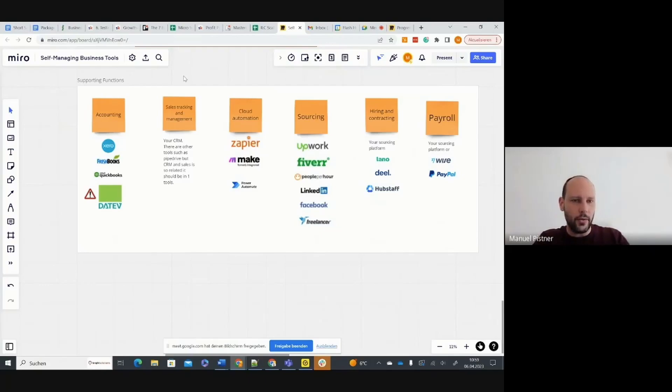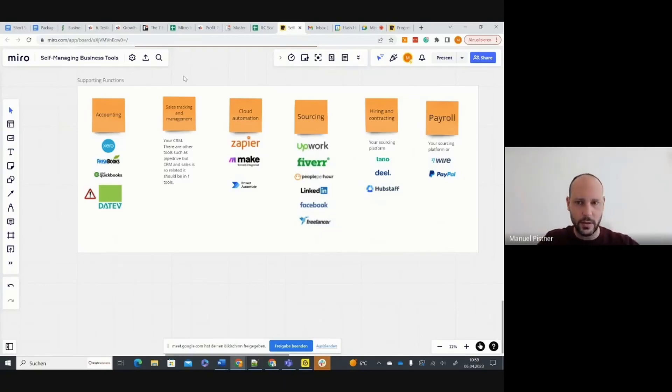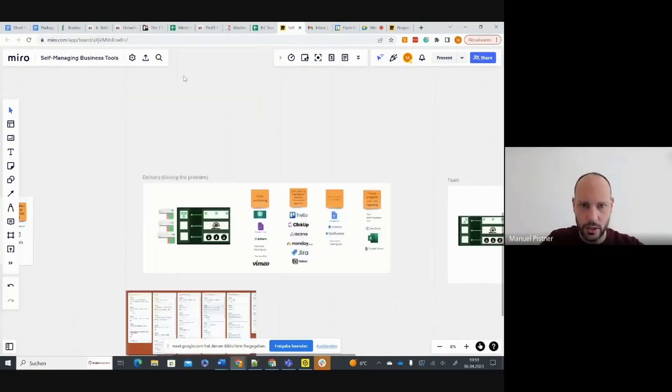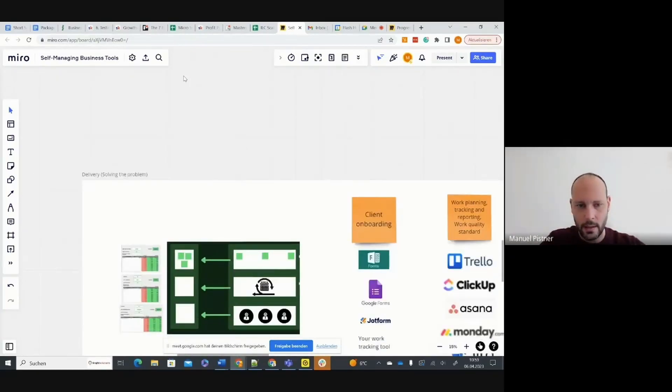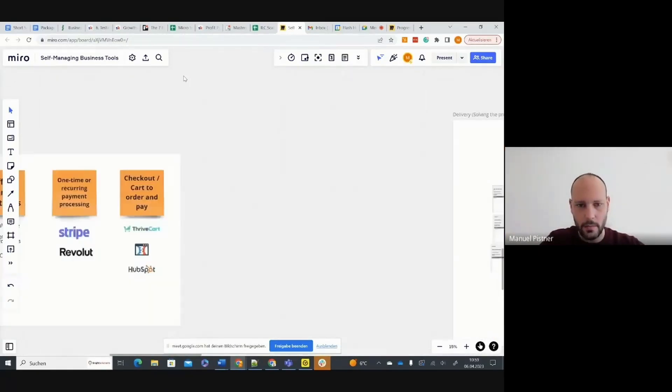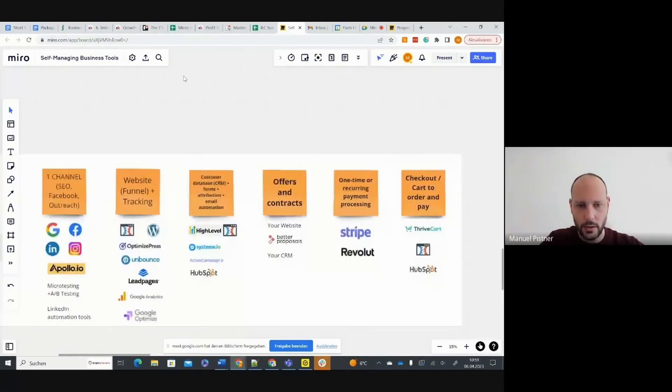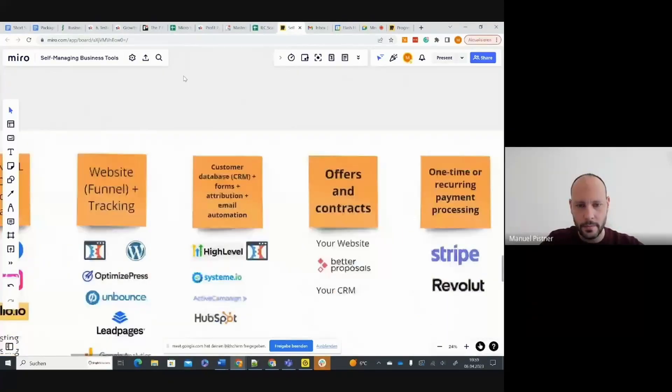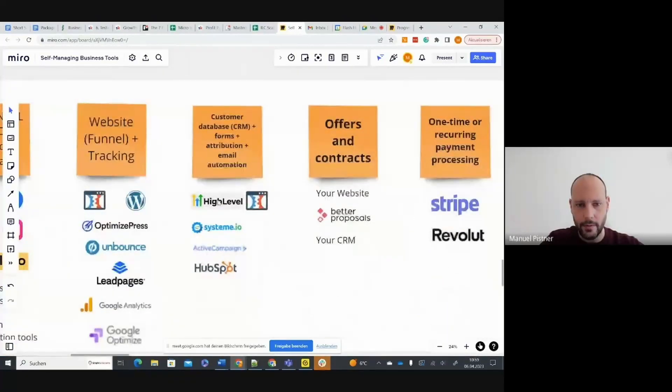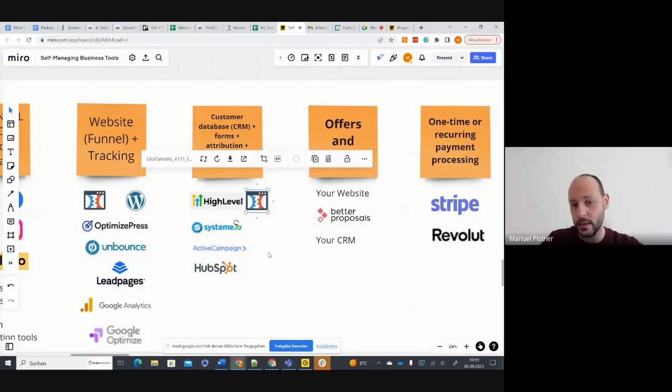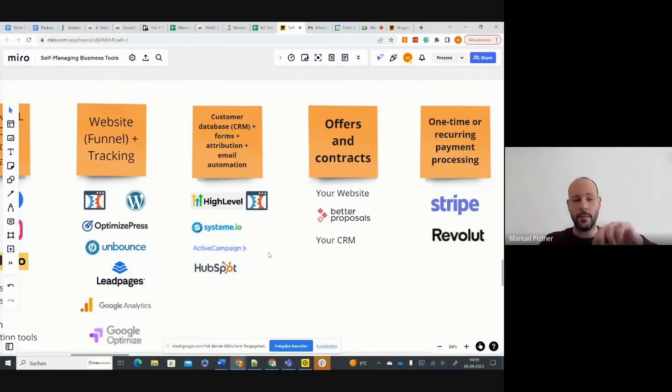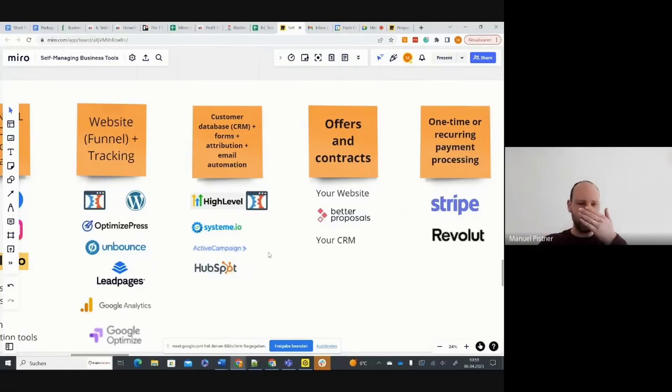I would always recommend having your sales pipeline management in your CRM system, which was one of those here. High-level, SystemeIO, ActiveCampaign, HubSpot, or ClickFunnels. They all have the sales pipeline built-in, ClickFunnels in version 2.